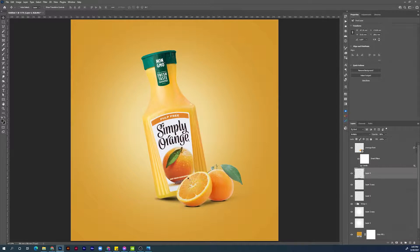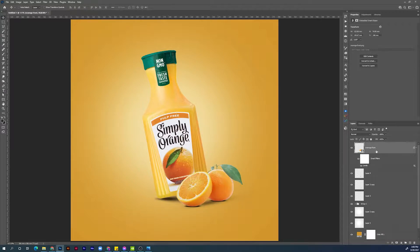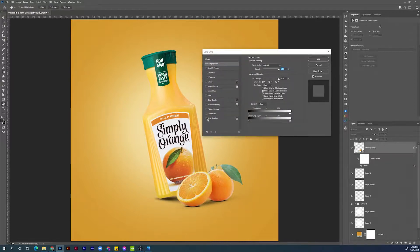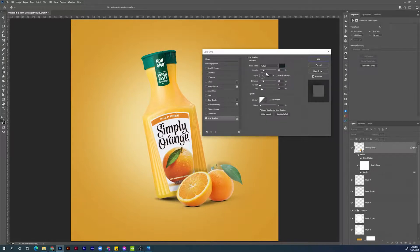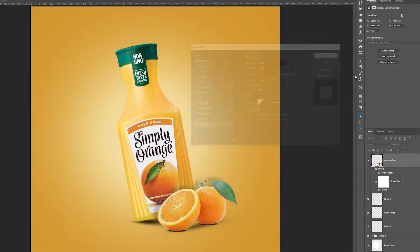Next step is to add shadows that make contact with the bottle. Choose the orange layer automatically without going to the layers panel: hit V for the Move tool, make sure Auto Select is unchecked, hold Ctrl and click once — the orange front layer is selected. Now let's double-click on the empty area next to the layer — the Layer Style panel will open. Click Drop Shadow, copy all the settings shown, and hit OK to confirm.